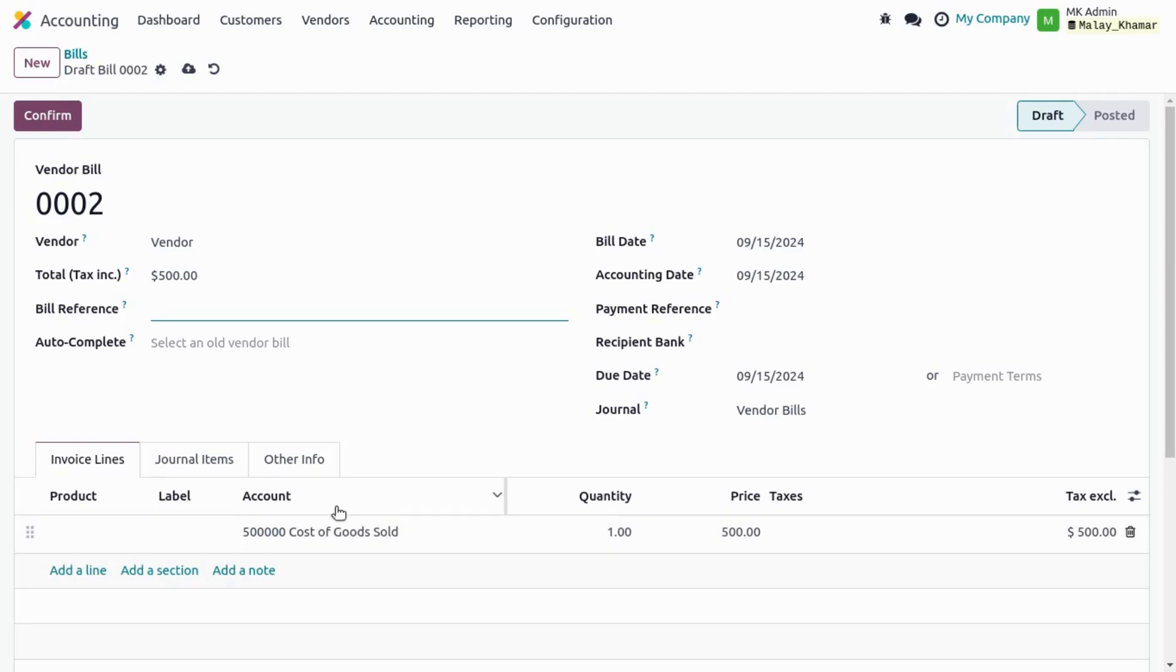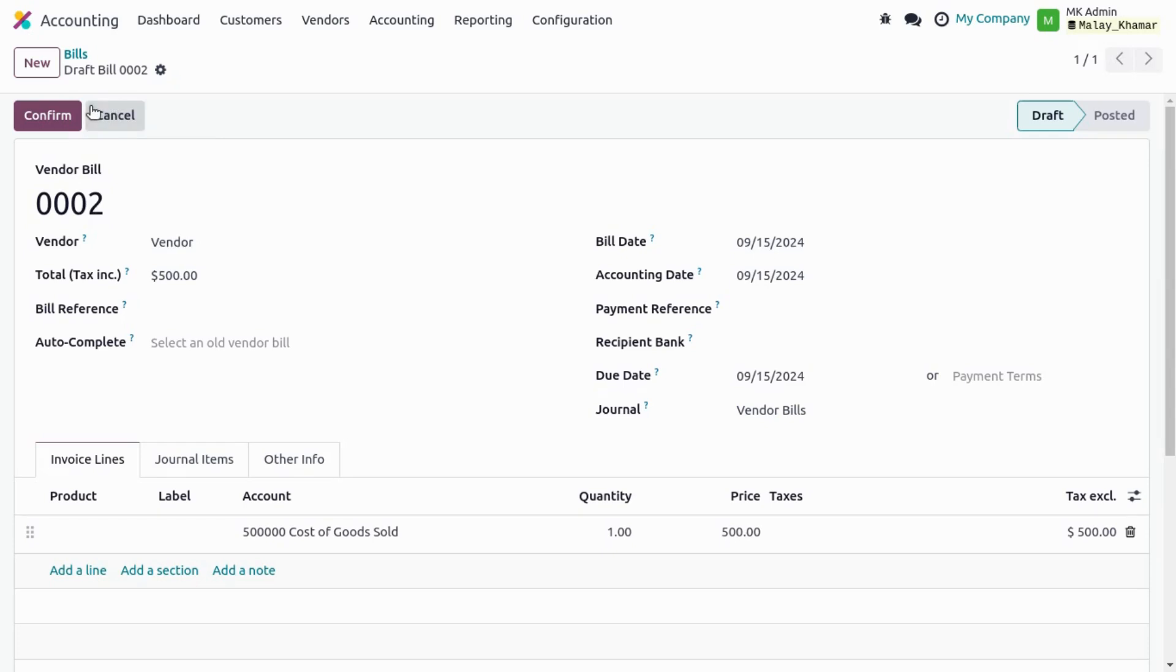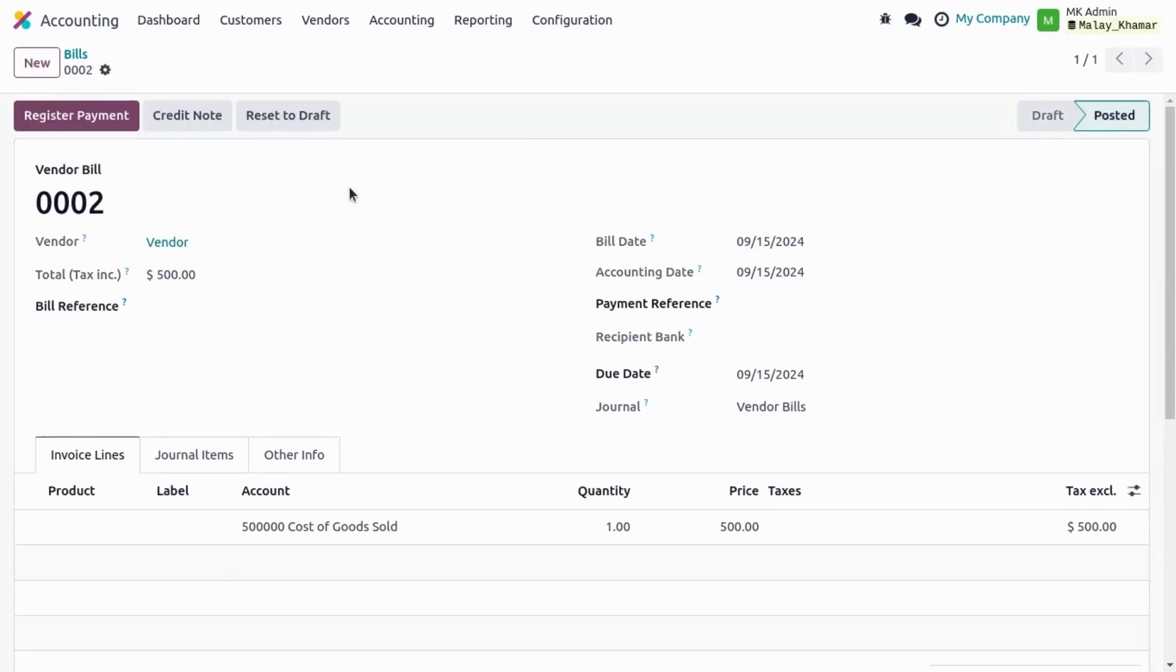Odoo automatically creates the line with the right account and right price. We just save. So some of the accounting firms use these features to quickly create their customer invoices or vendor bills.